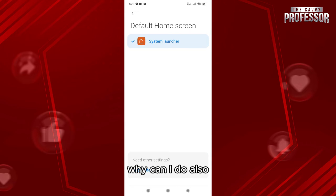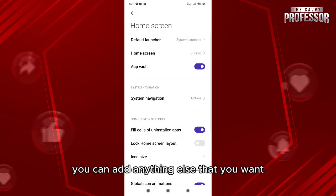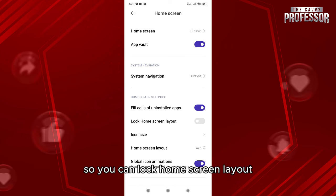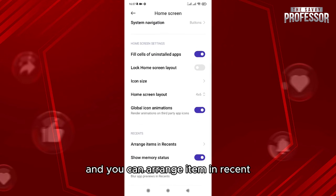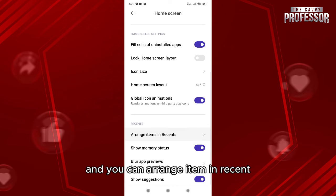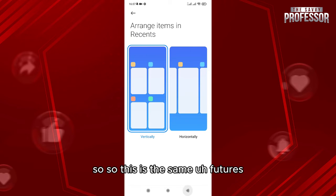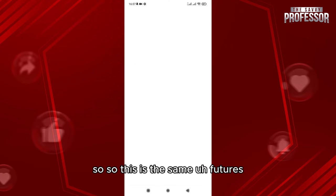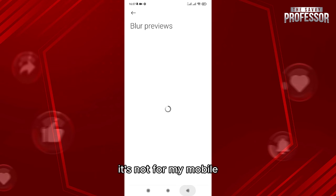What I'm gonna do also, you can add anything else that you want. So you can lock home screen layout and you can arrange item in recents. So this is the same features. It's not for my mobile, I don't have the wallet.